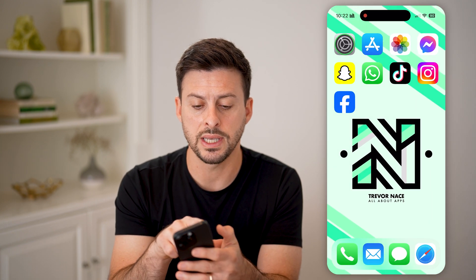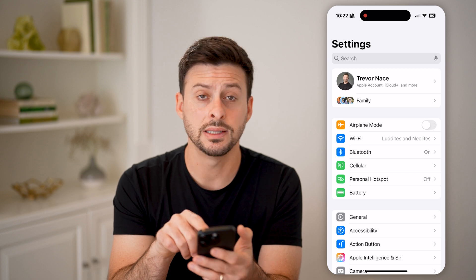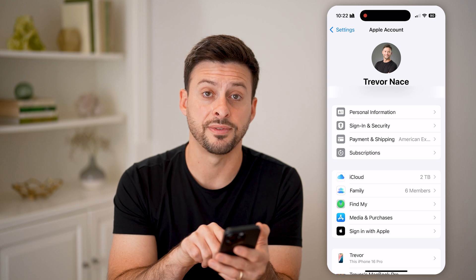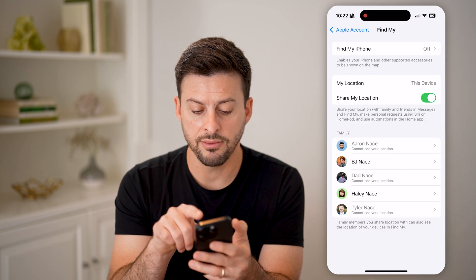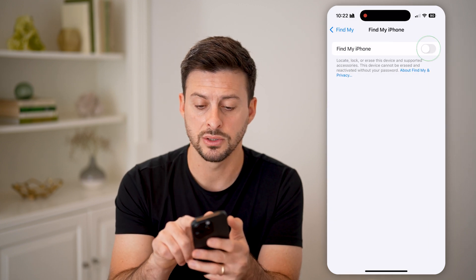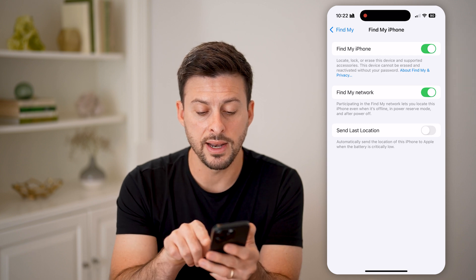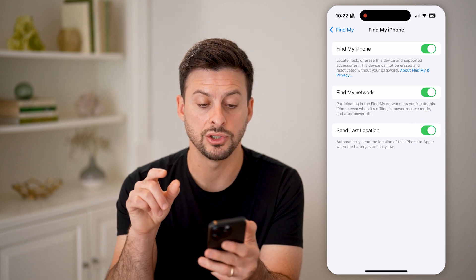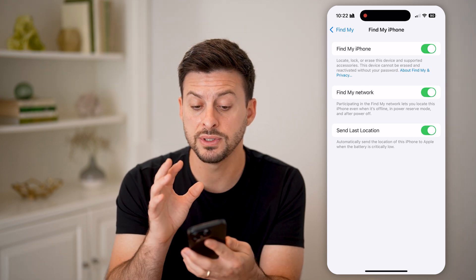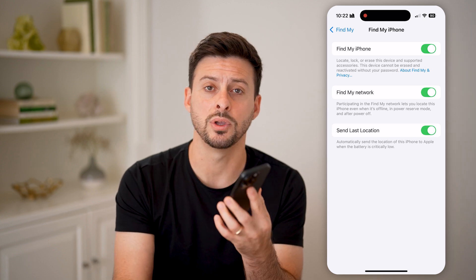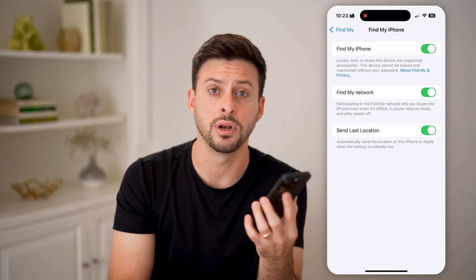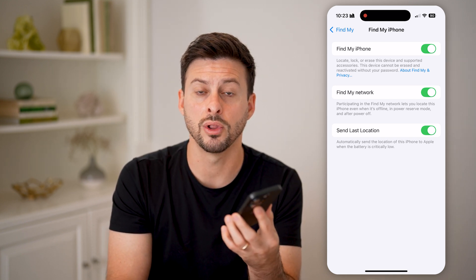To turn it on, head into your Settings and tap on your name at the very top. From here, under Family, you'll see Find My — tap on that. At the very top you can see Find My iPhone — tap on it and toggle it on. You can also see Find My Network and Send Last Location. By turning on all three of these, your iPhone will still have the Find My feature even when turned off, so you can track and locate it even if your phone is shut down or somebody stole it and turned it off.